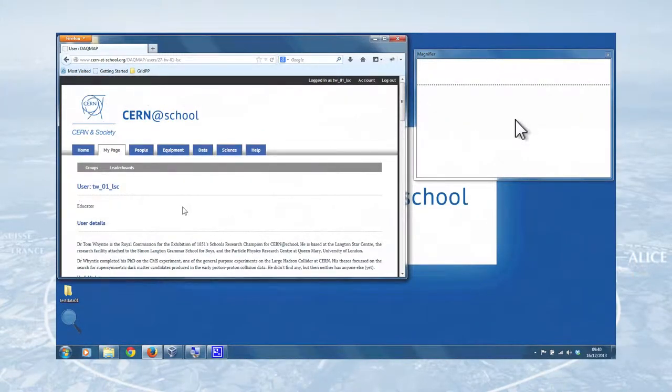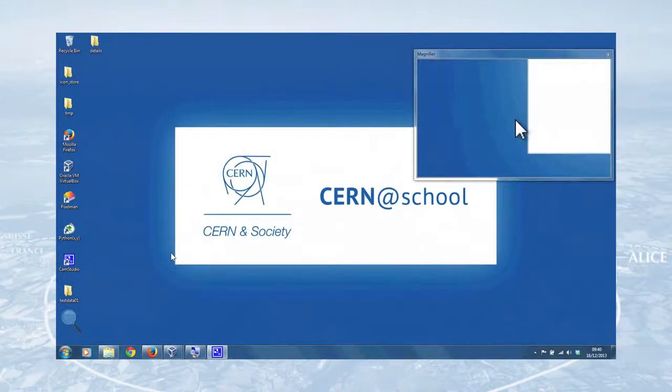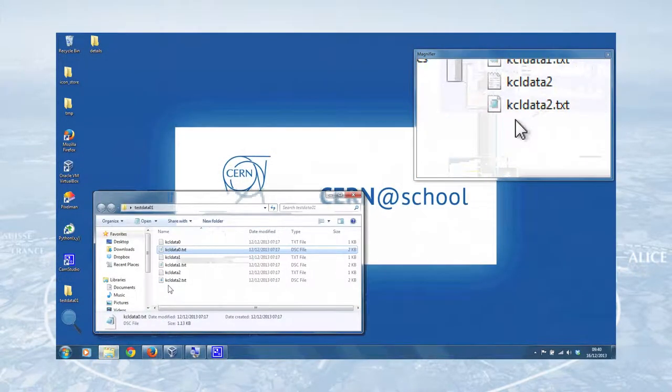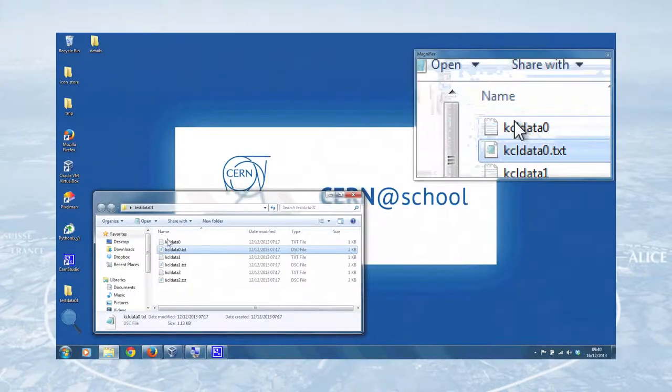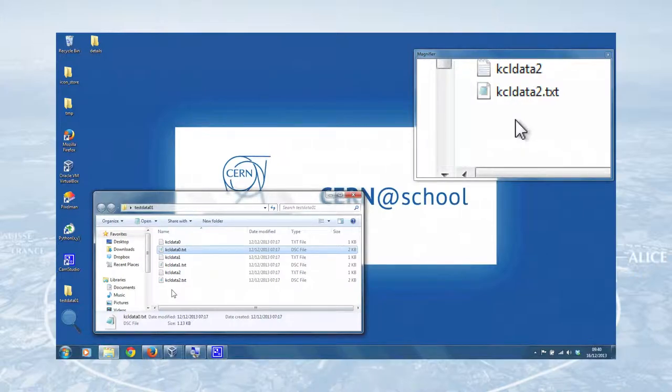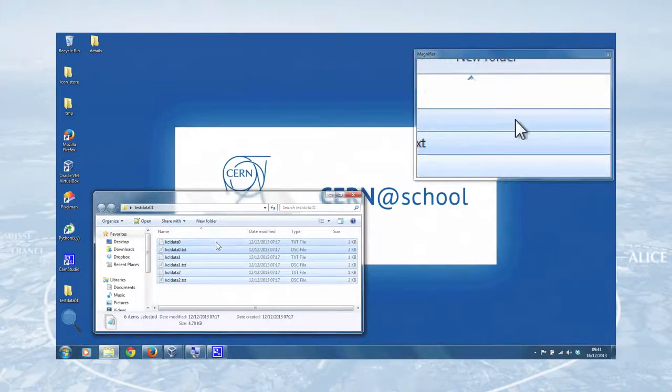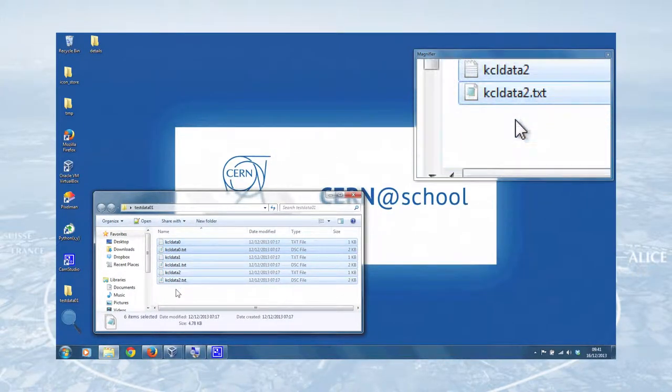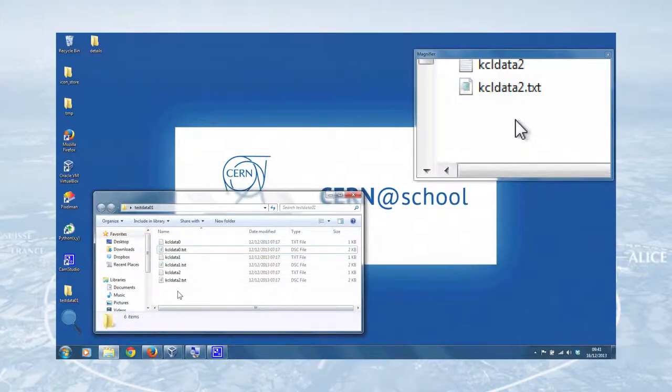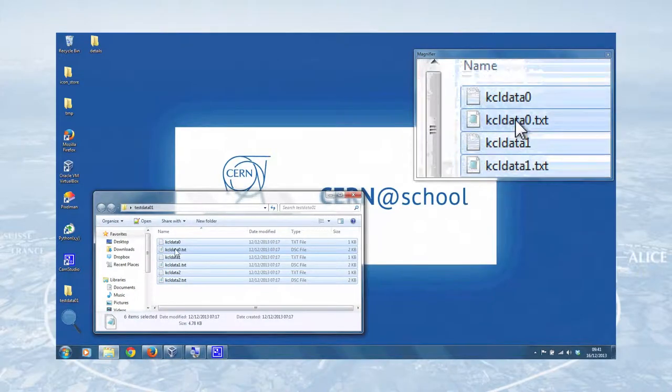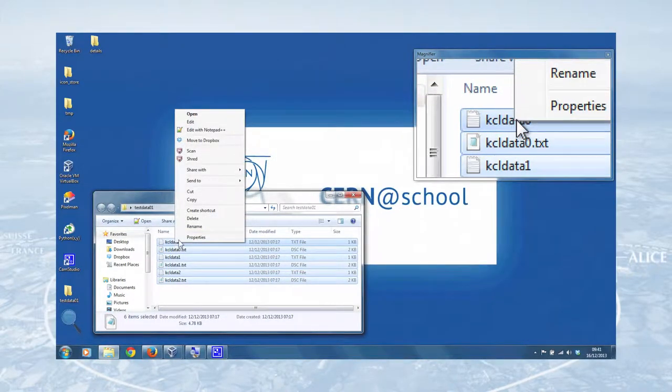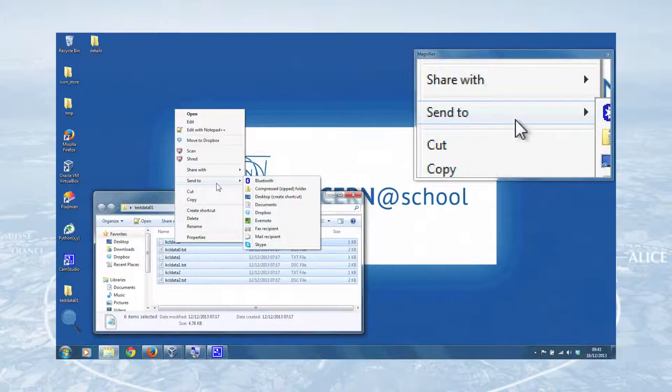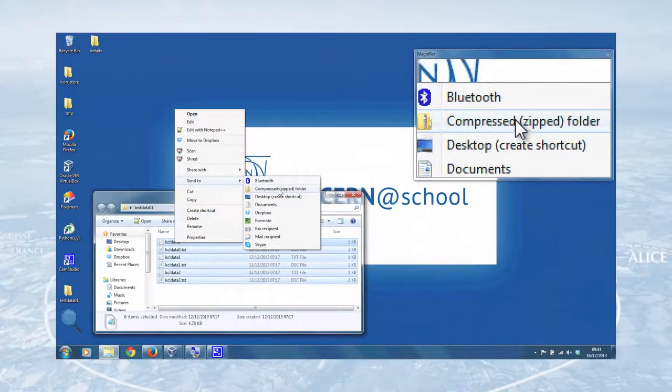But first you need to prepare the data to actually upload. So if we just lose our browser at the moment and get this test data file back up. Now the DAC map deals in .zip files because you don't want to be faffing about with all of the individual frame files. So what we do is we just zip these files up into a compressed .zip file. And we can do that either by selecting all of the files like that by clicking and dragging, or if you're feeling particularly fancy, you can control A. That will select all of the files in there. And once you've done that, you can right click on any one of the files and then choose send to and compressed .zip folder.